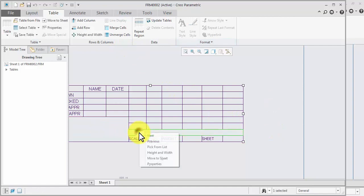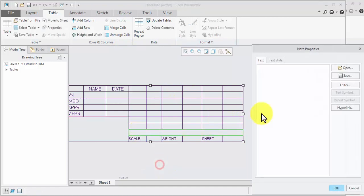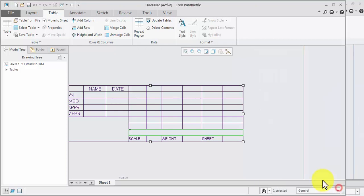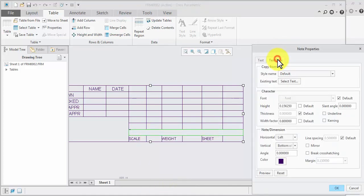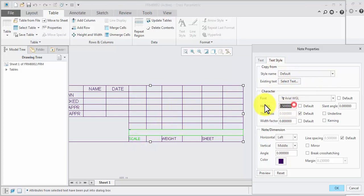Select, right-click, property — project name. Ok, right-click. Property, text style, scale required 3, height — review, ok.